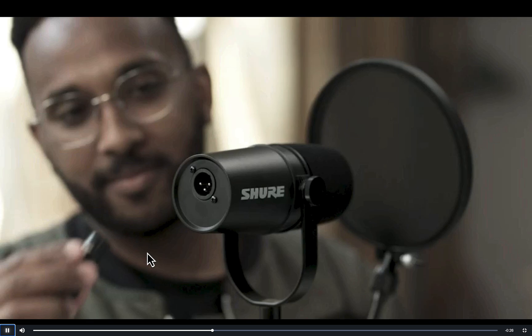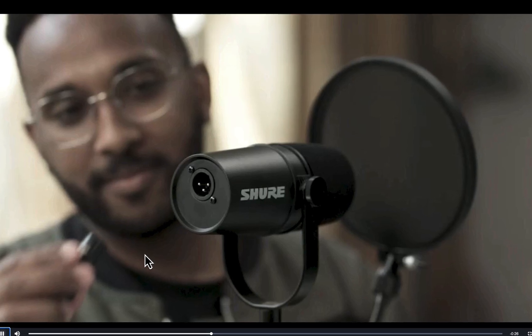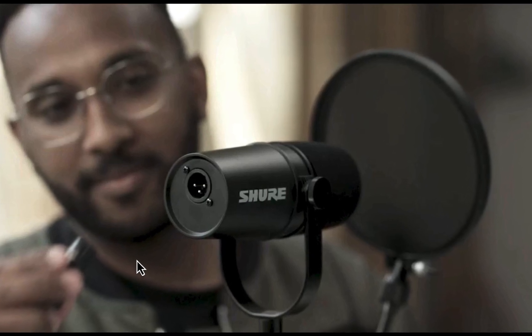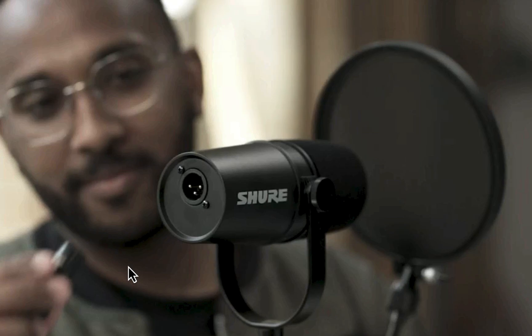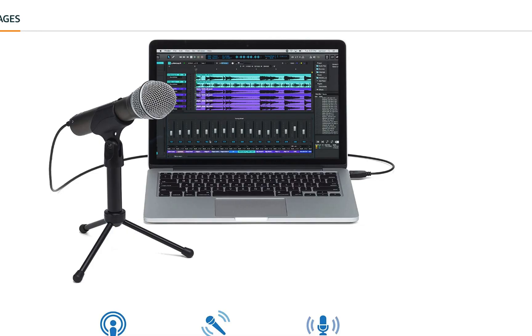If you want to connect an XLR microphone to your laptop or PC, most likely you will need an audio interface. It is easy to connect a USB microphone to a computer — you just connect the microphone through a USB cable.